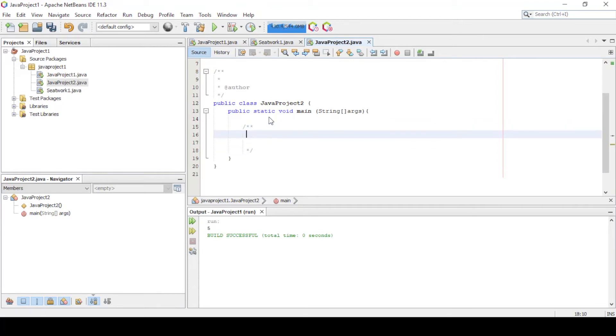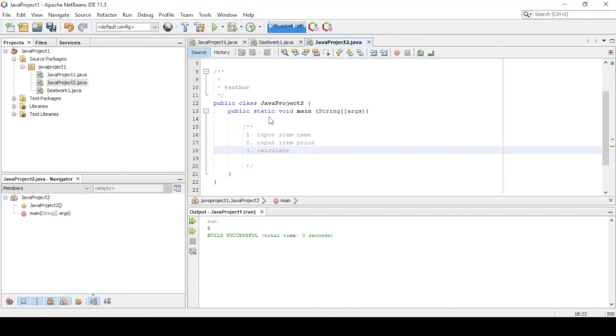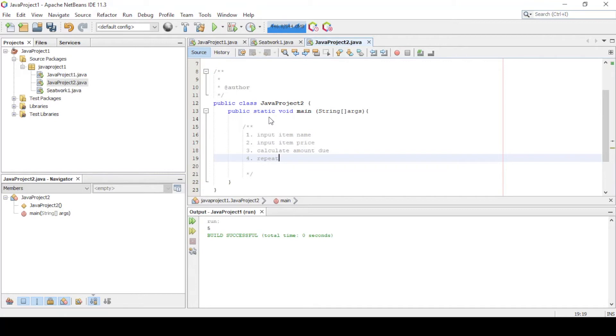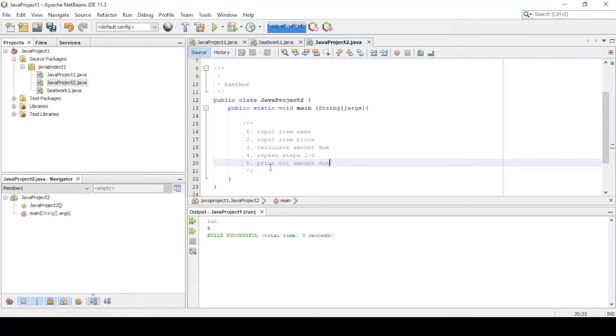So let's delete these codes and write out what steps we need to create this program. First we need to input the item names. Next is to input item price. And then calculate the amount due. Repeat steps 1 to 3. And then lastly print out the amount due.